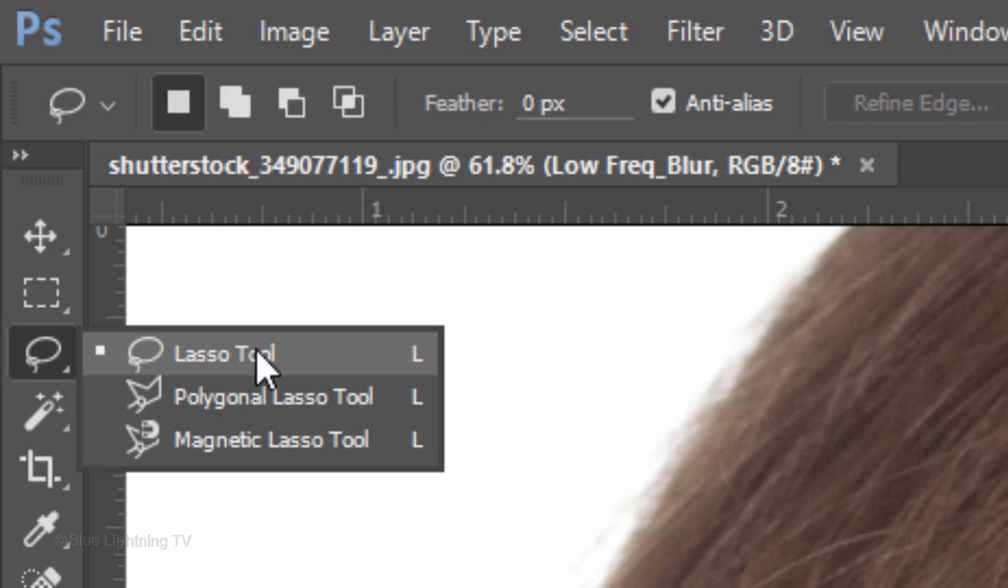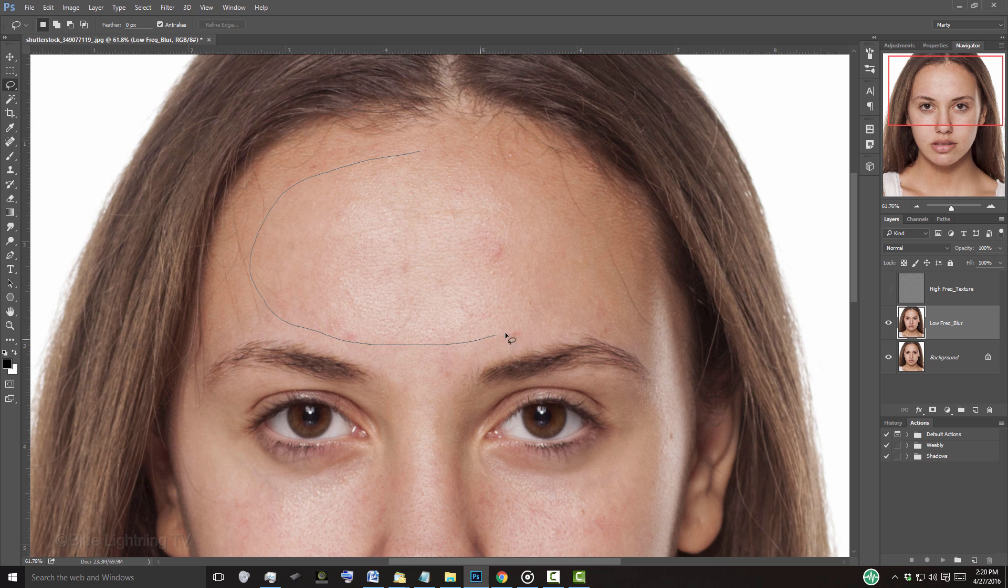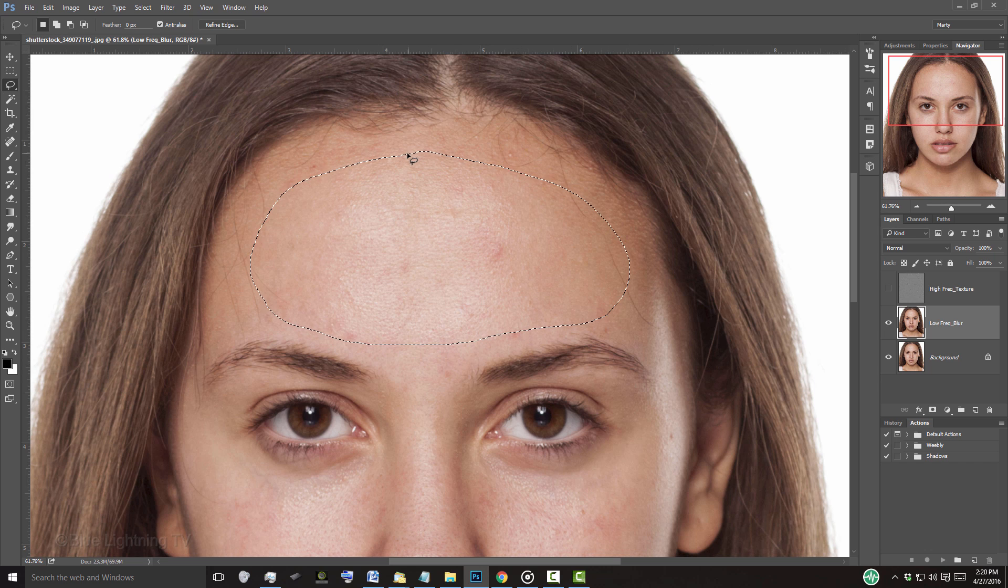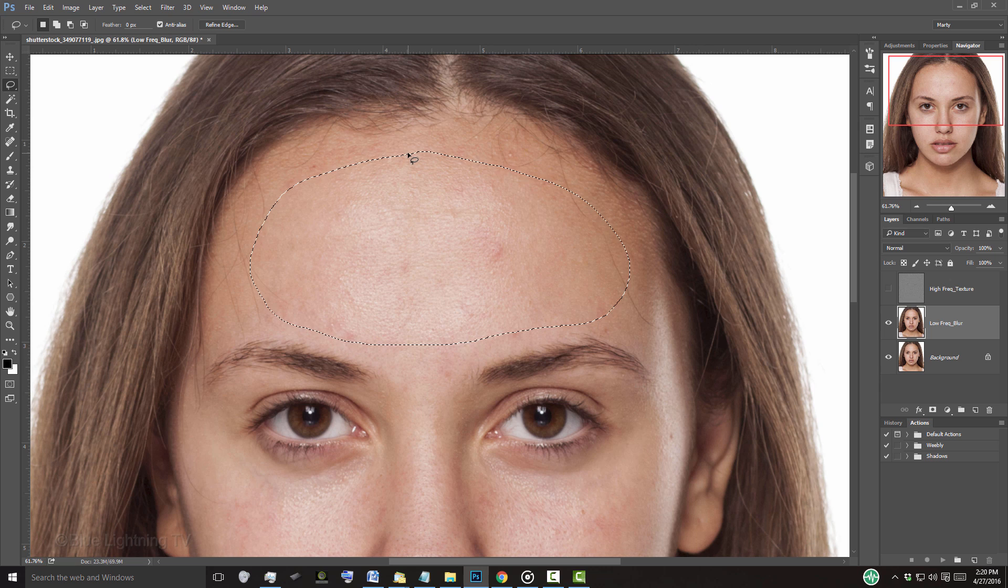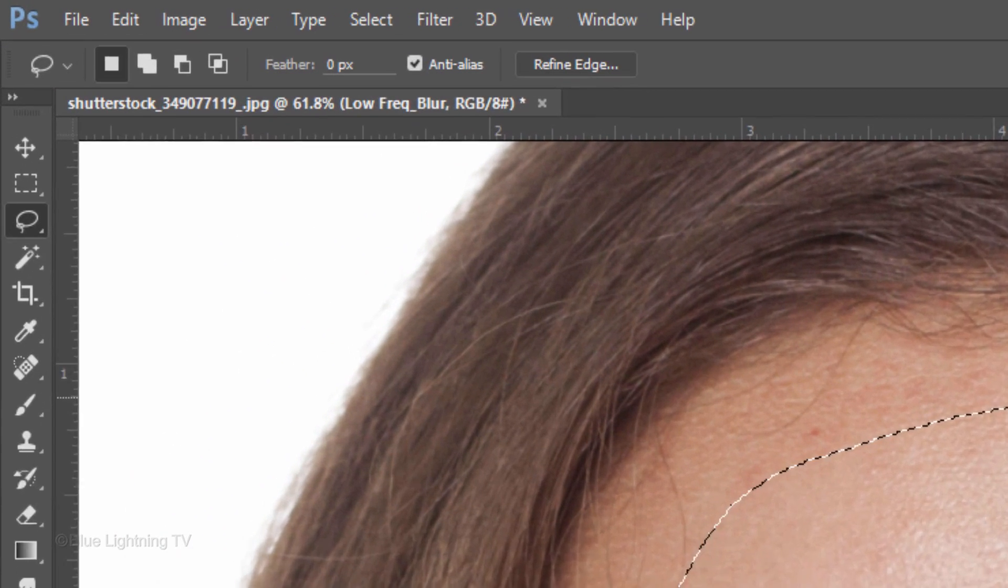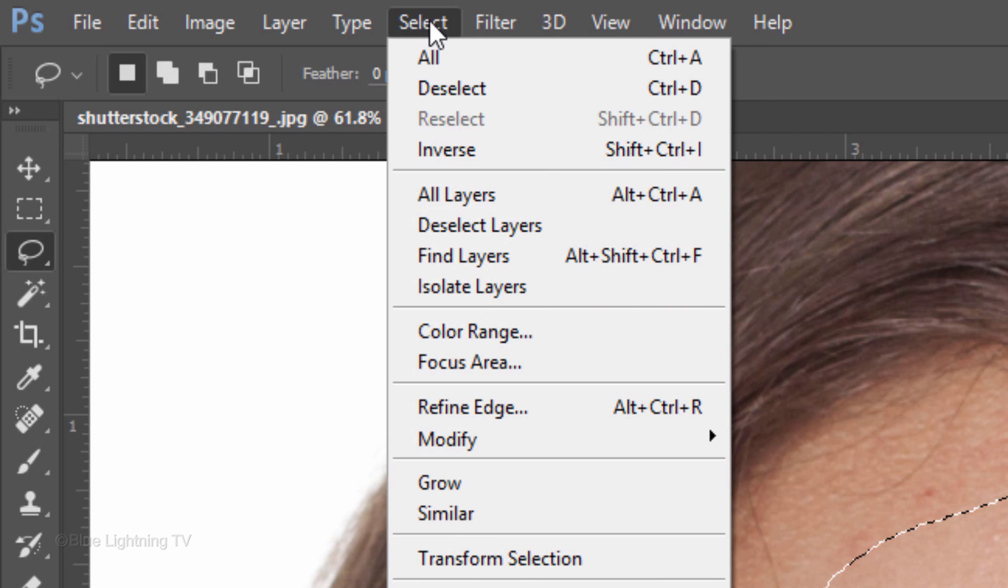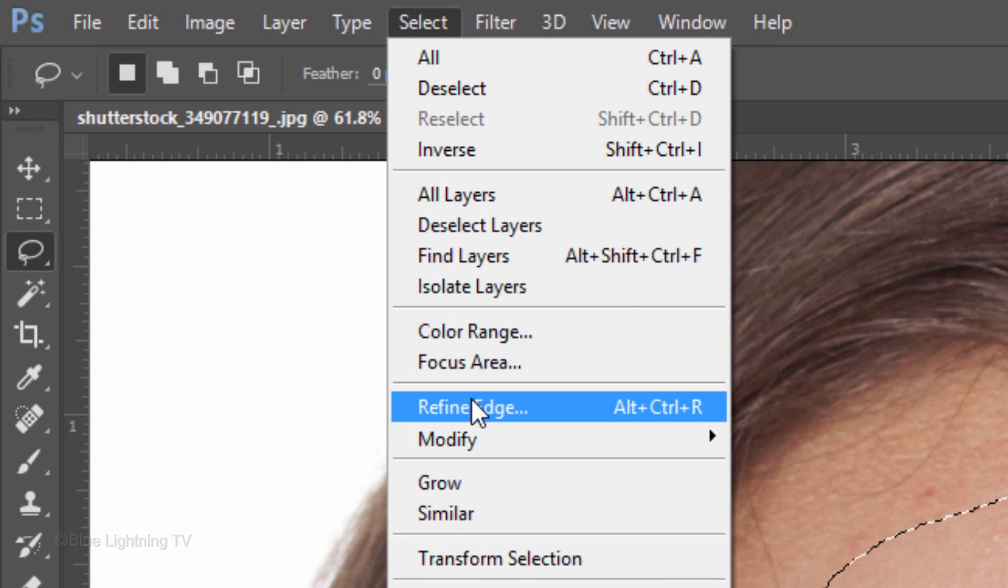Open your Lasso Tool and draw a selection over the inside of the forehead. We'll feather it so its edges will be soft. For me, the best way to preview the amount of feathering is to click the Refine Edge button or go to Select and Refine Edge.